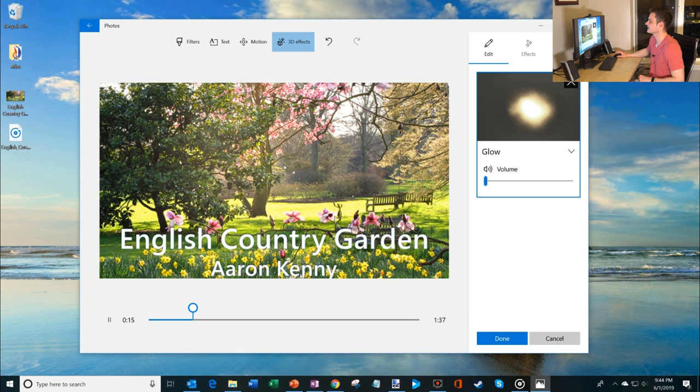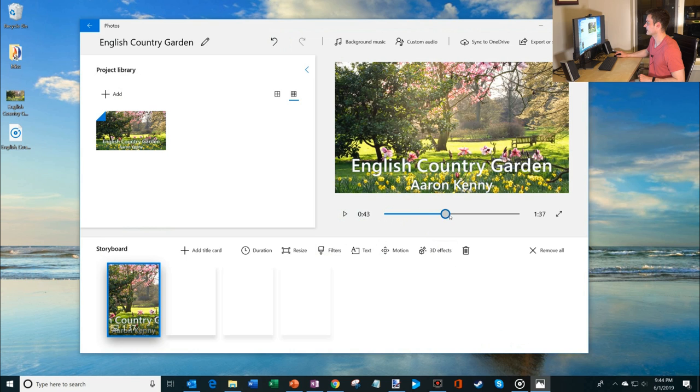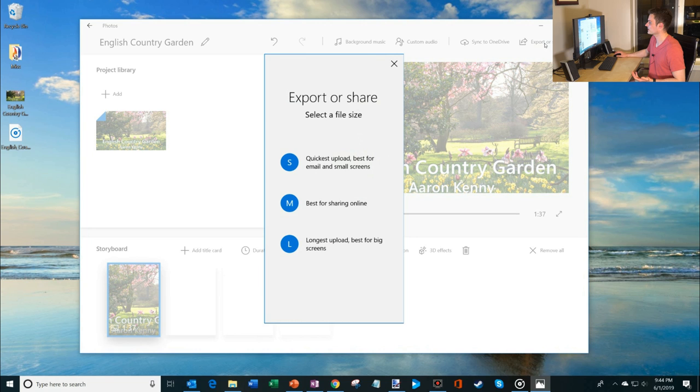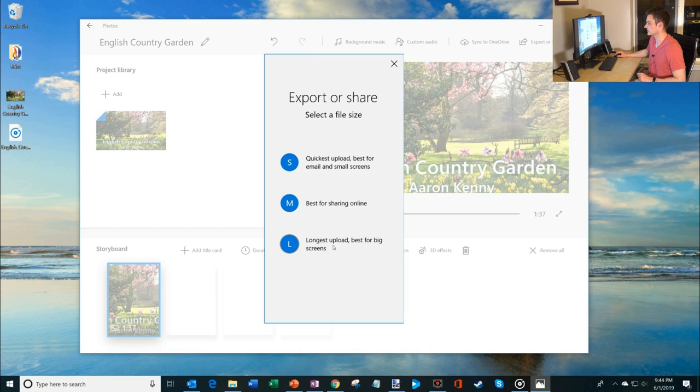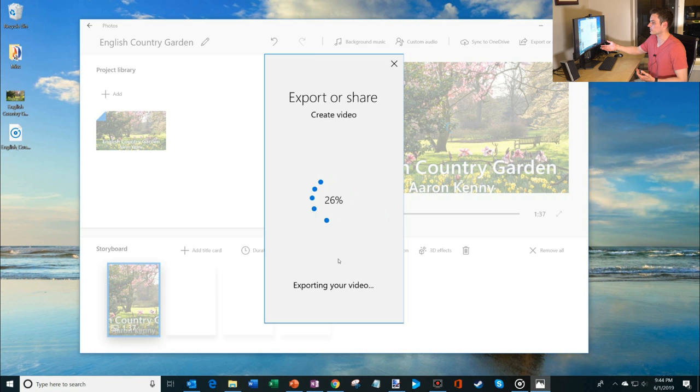So if I'm satisfied with that I'm going to click on done and now I'm ready to go. So I have the zoom effect. I also have my little flash and now all I have to do is click on export or share and you have a few different options. Basically you know this is how much you want to compress the file. If you want to put it on YouTube you might as well go with the largest file size. So I'm going to click on longest upload best for big screens. Because it's just one photo and a song the rendering of it it's going to go pretty quickly. I added the little glow effect so it'll probably add a little bit of time to the rendering but here we go.